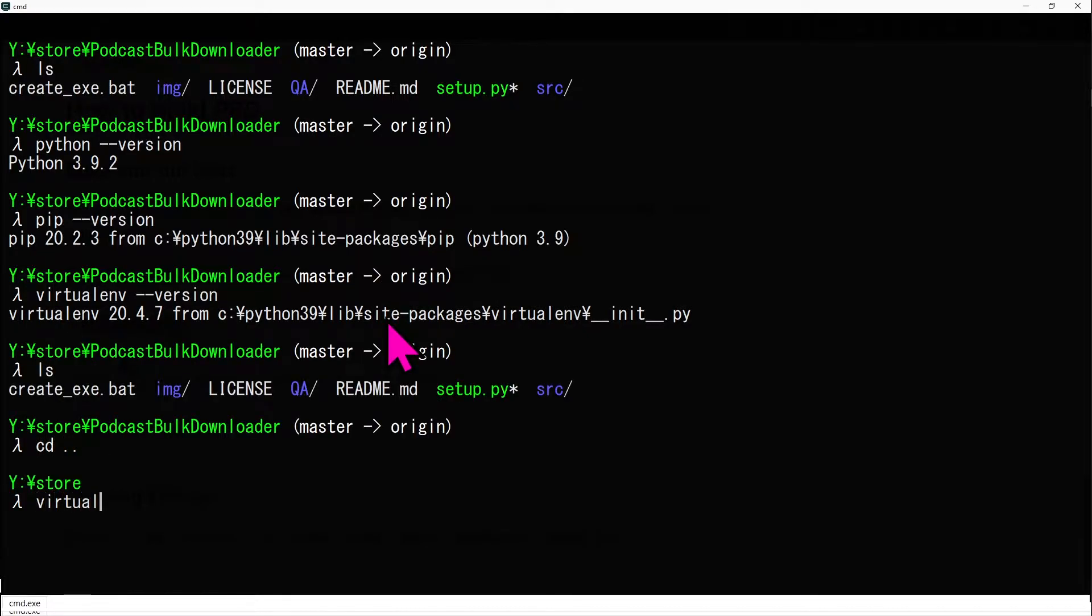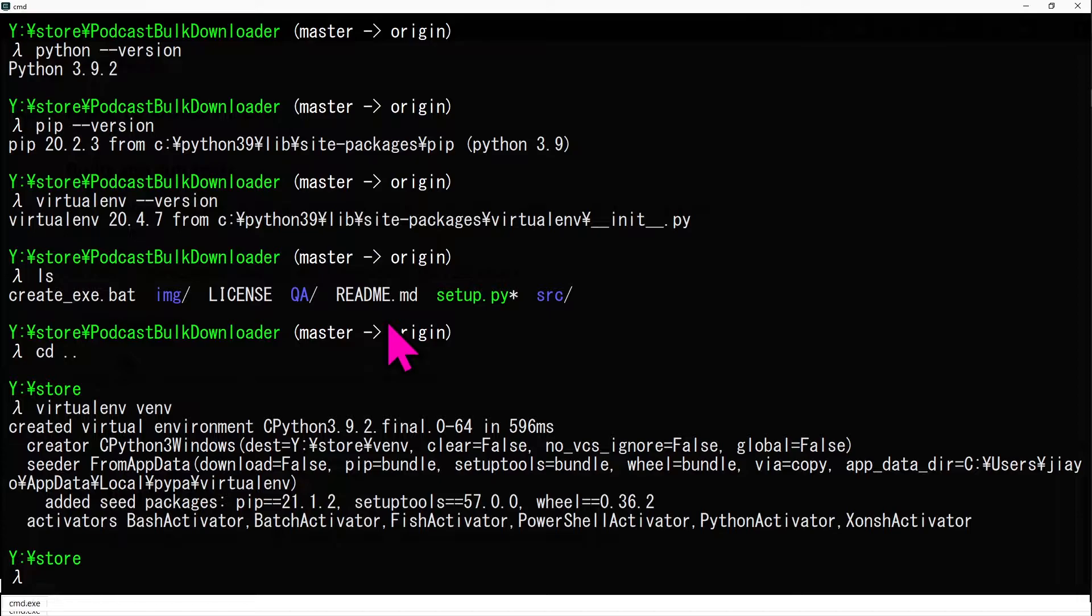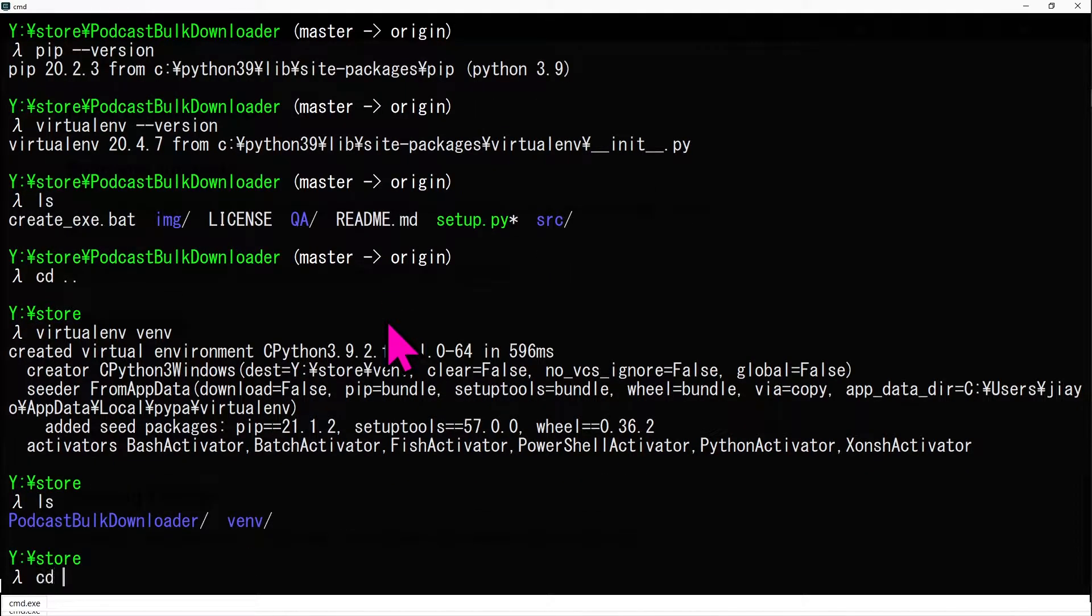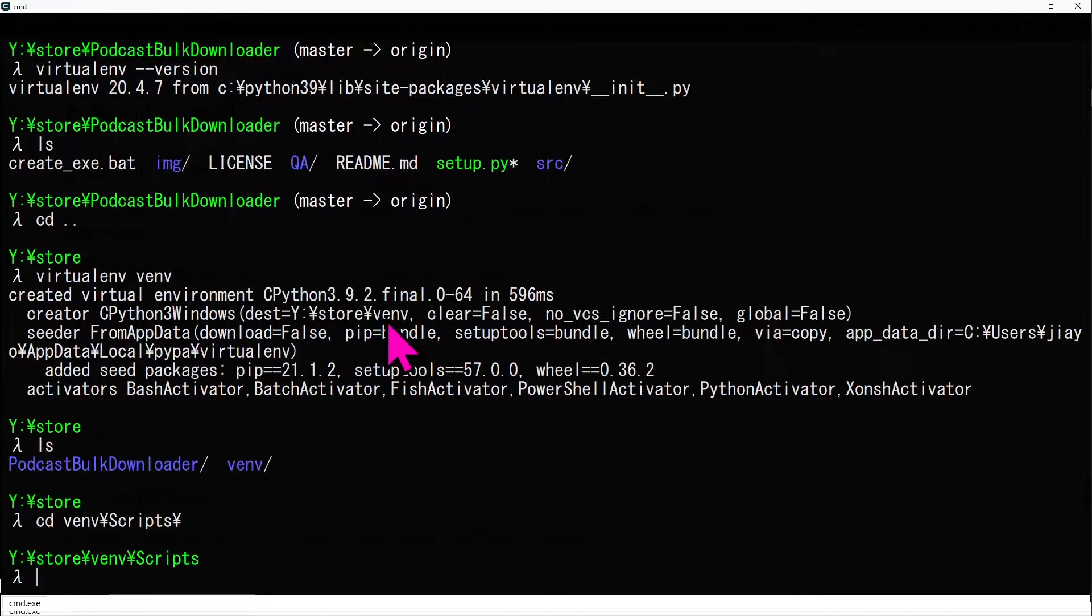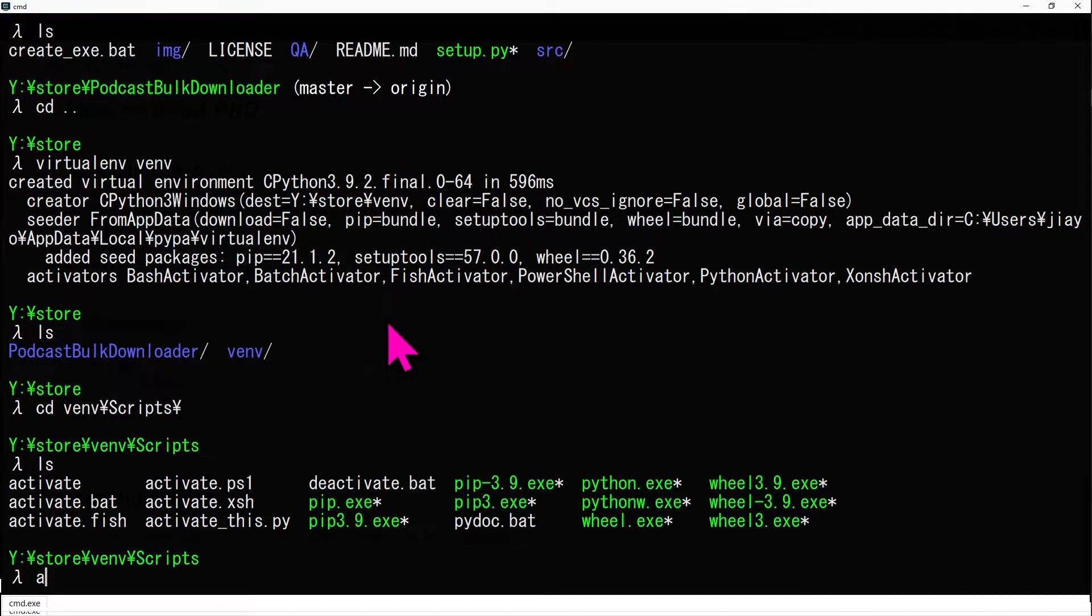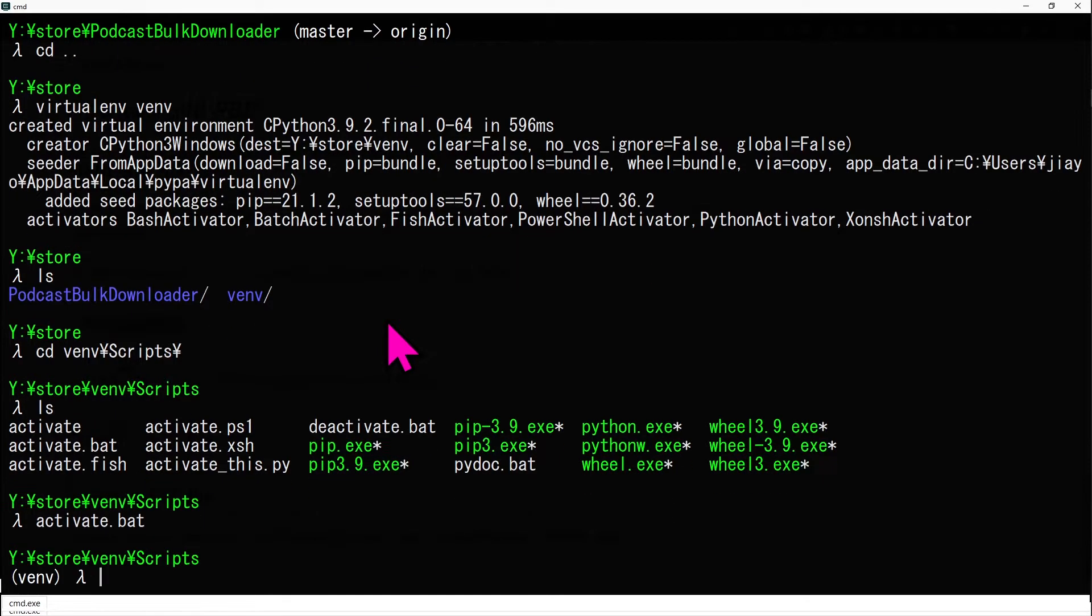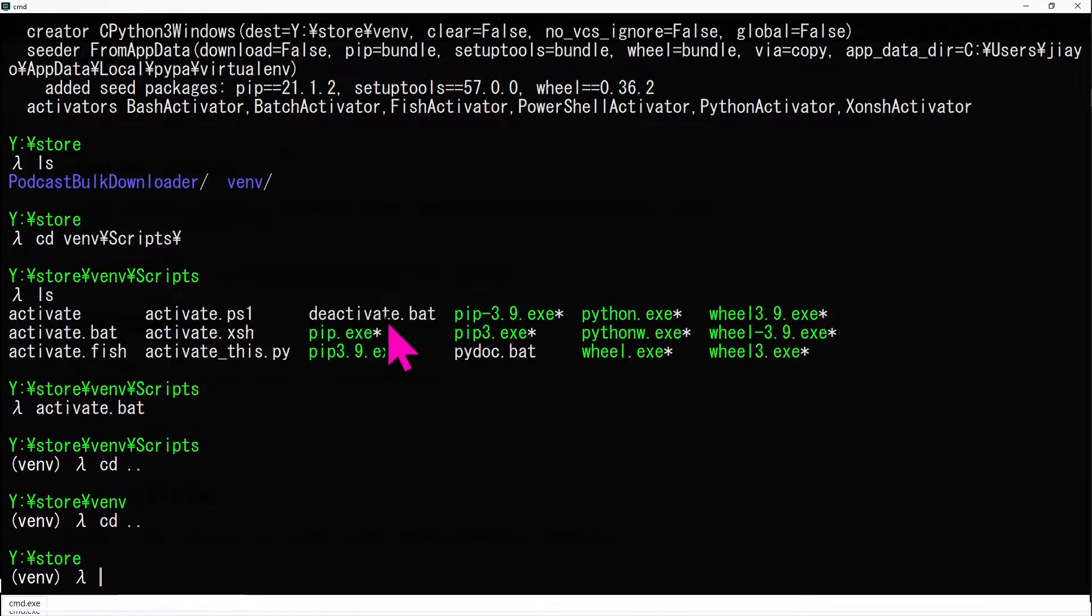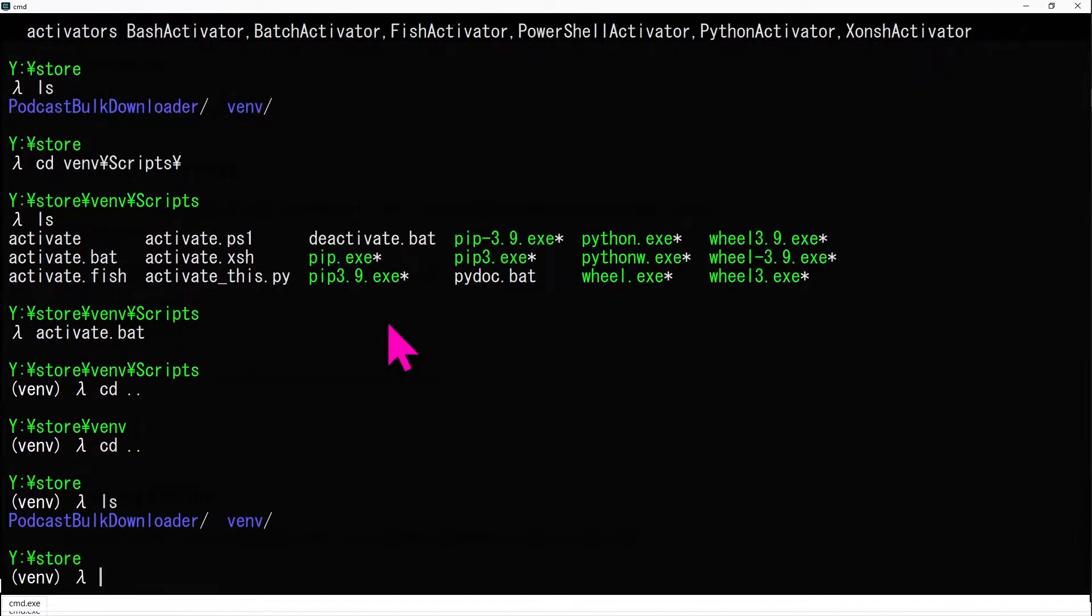Create a virtual environment and activate it using virtualenv. After activating, you will notice venv in the parenthesis.